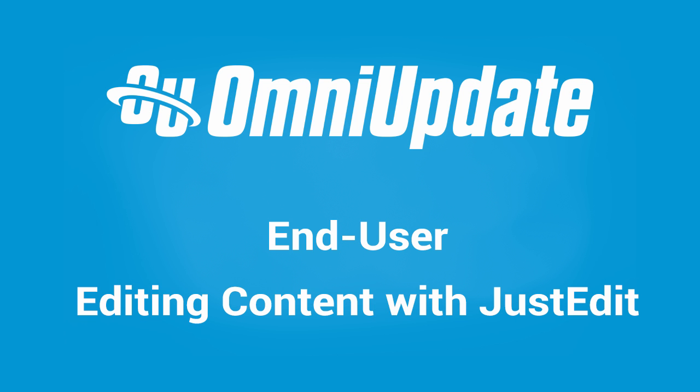Hey everyone, welcome back to another end user training video. This video is going to talk you through the process of editing content on a page using our WYSIWYG editor, JustEdit.